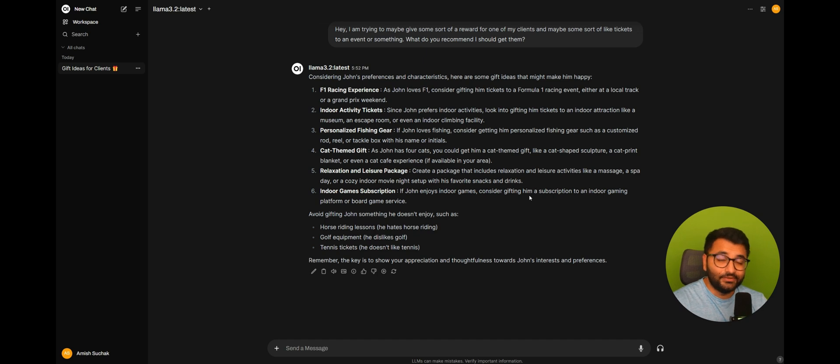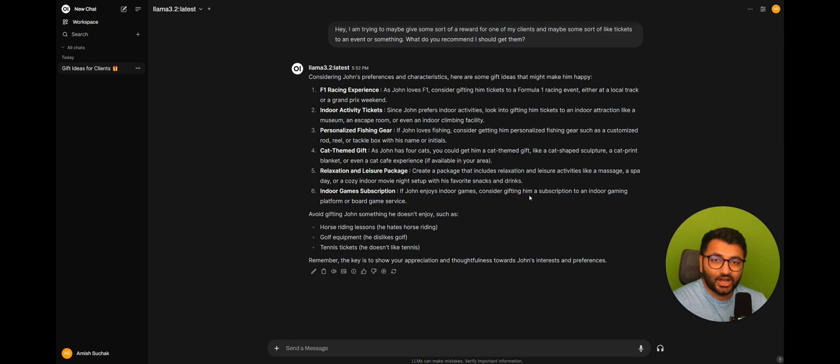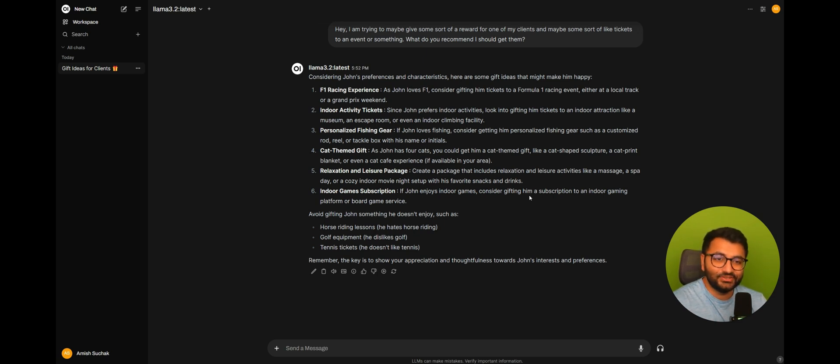And if you have a different use case, then I would encourage you to post a comment about it in the comment section. And I can take a look. It will be interesting to see how people are using this memory feature.